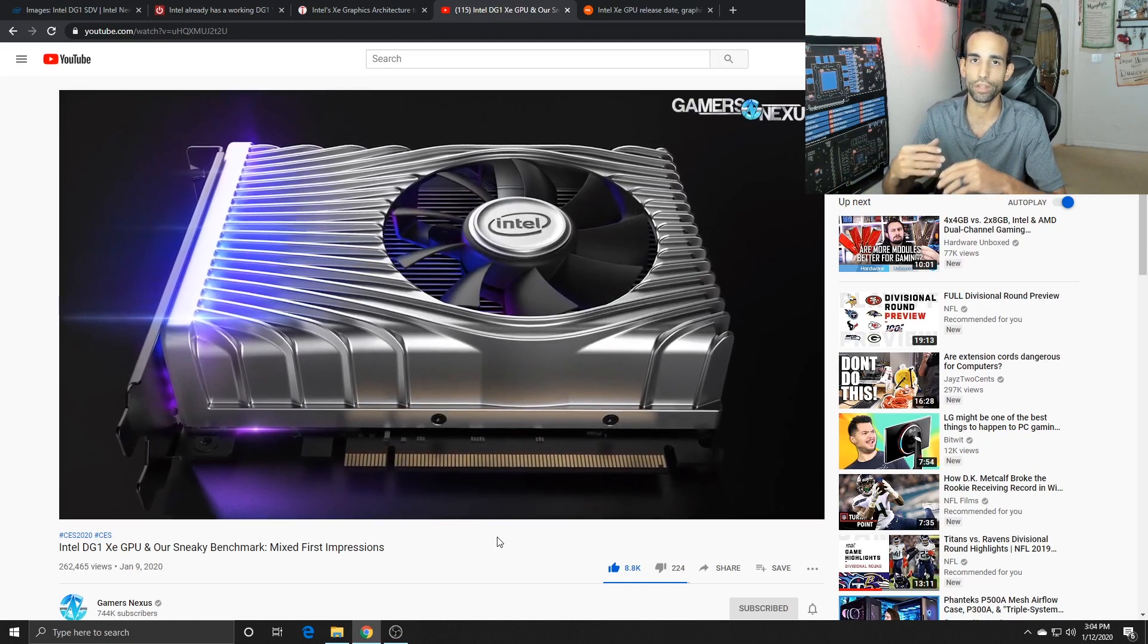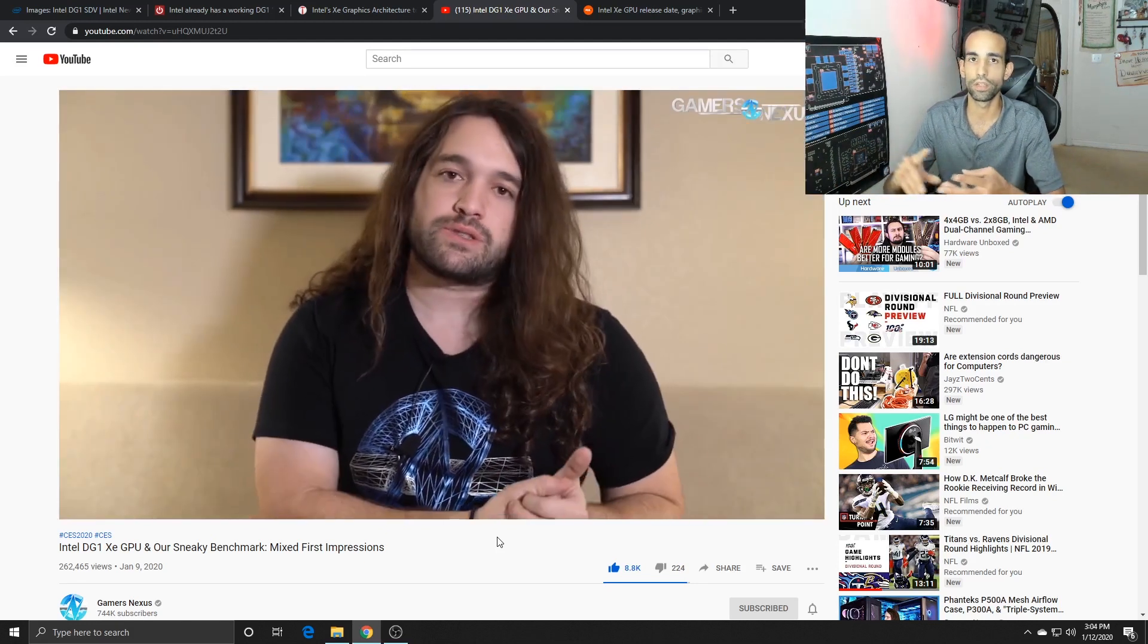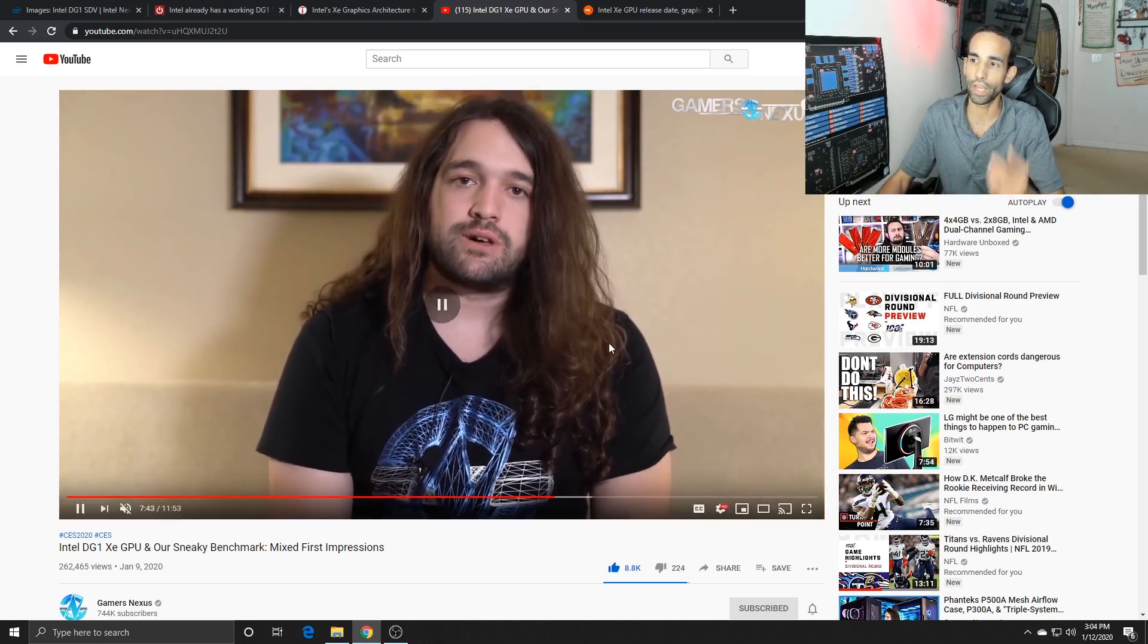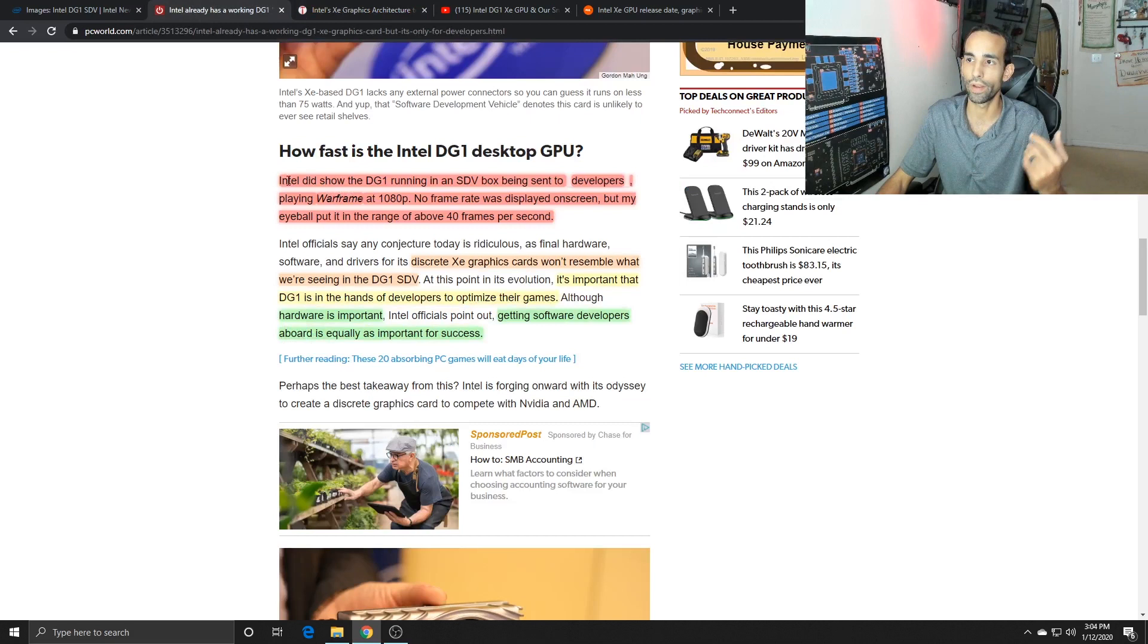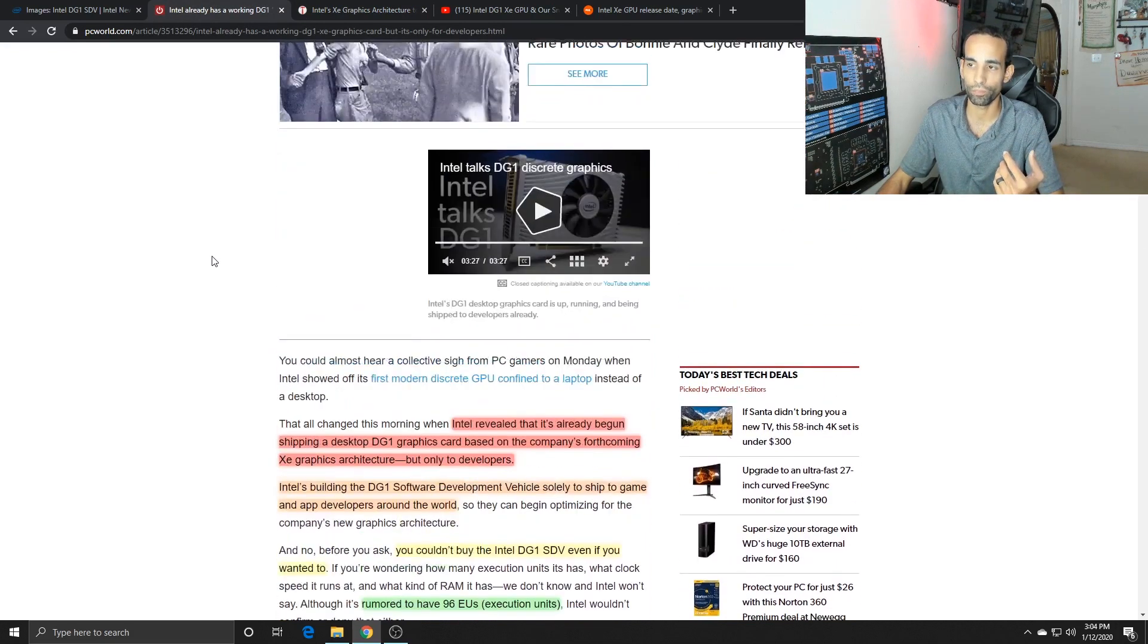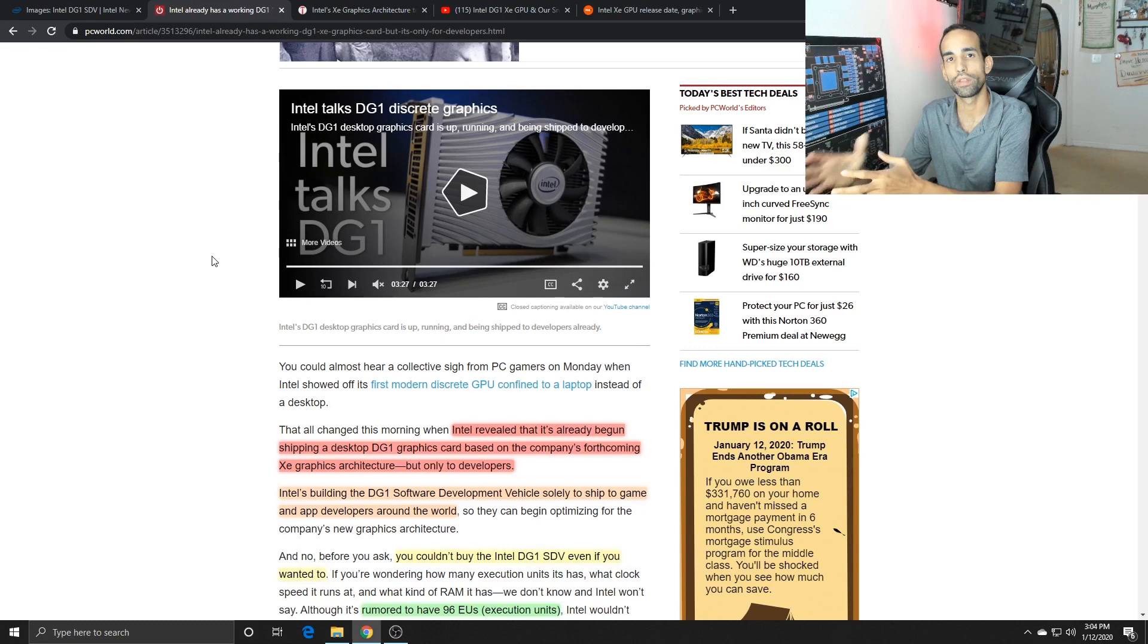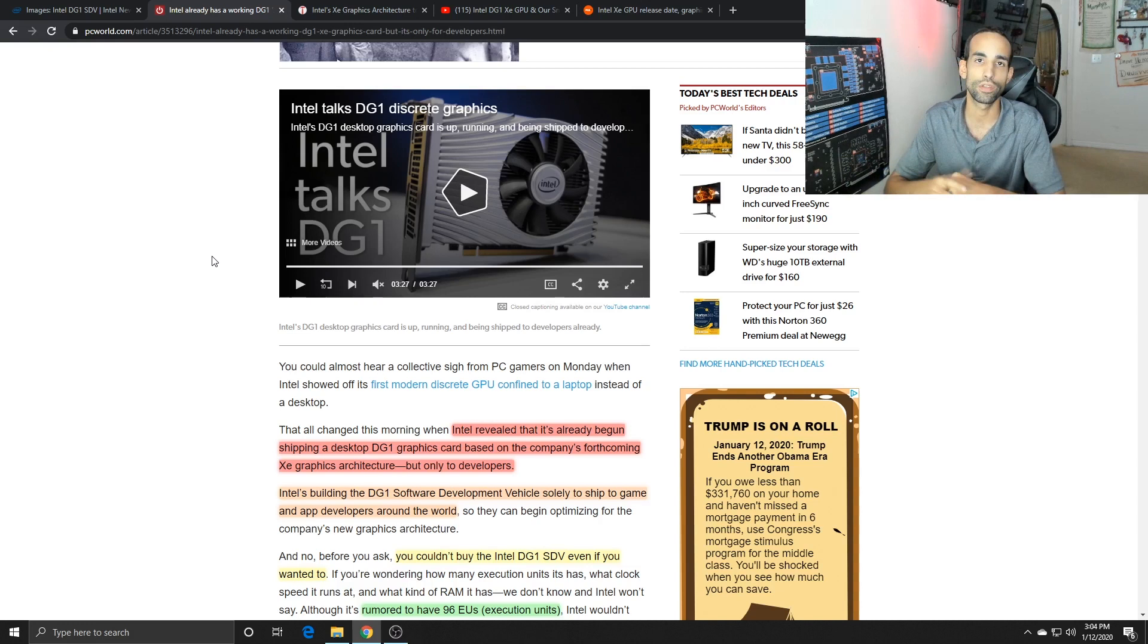We all work together. Anytime I get a card that's brand new, I always post my results and information on Twitter, Reddit, Discord, trying to help everybody out. Gamers Nexus, Gordon from PC World, everybody's done a wonderful job covering this Intel GPU, but you can't expect a lot from it right now. This is Intel's first step. They have done this before and it didn't turn out too well, so we're going to see how things turn out.